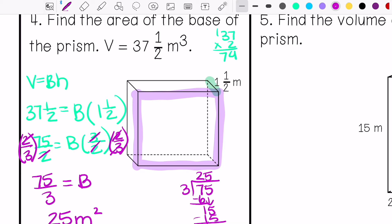So my area of the base is 25 meters squared.